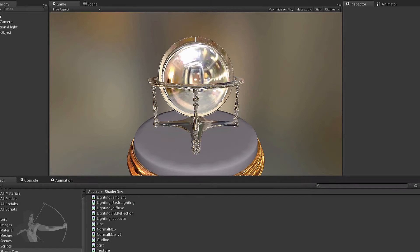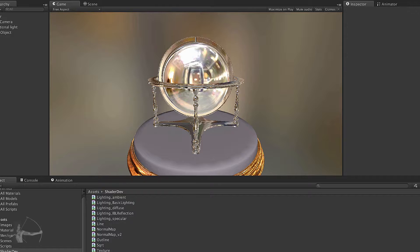Hello everyone. In this chapter we will write our refraction shader. In the previous chapter we wrote our IBL reflection shader, and in this chapter we will create a new shader based on the IBL reflection and add the capability of refraction as well. This is a scene that I have created and we will use this scene to visually verify our refraction shader.